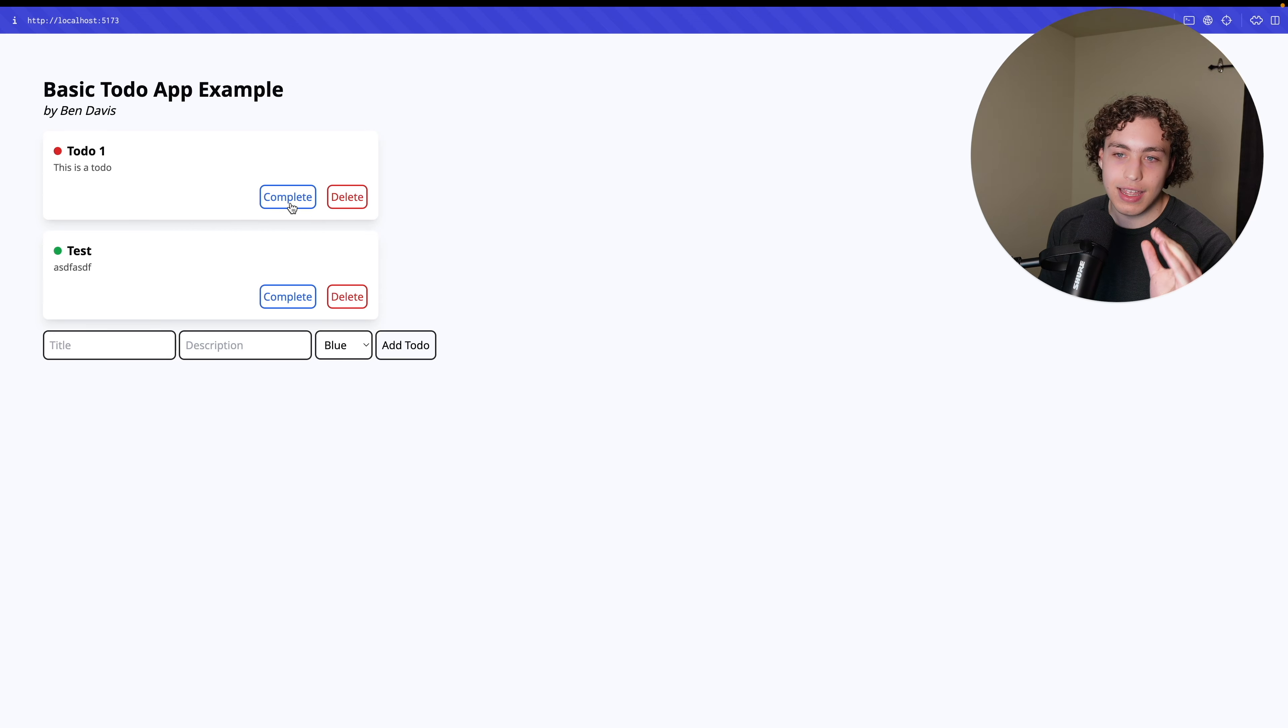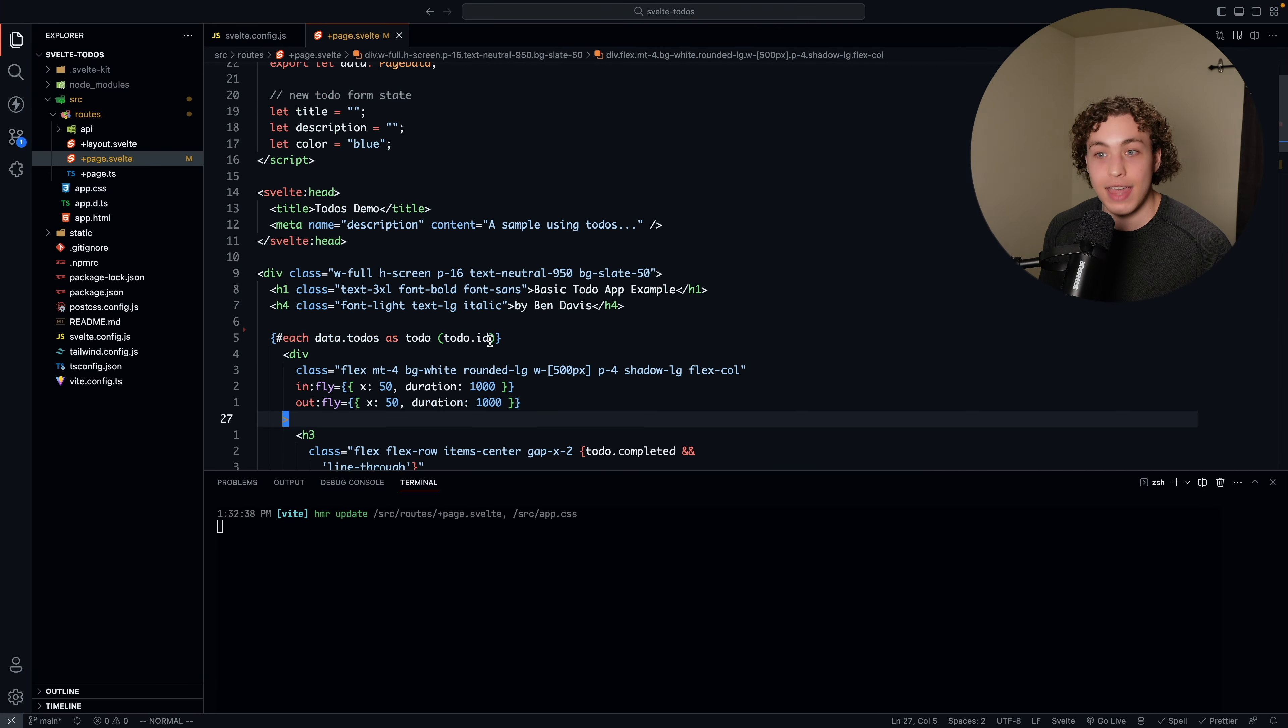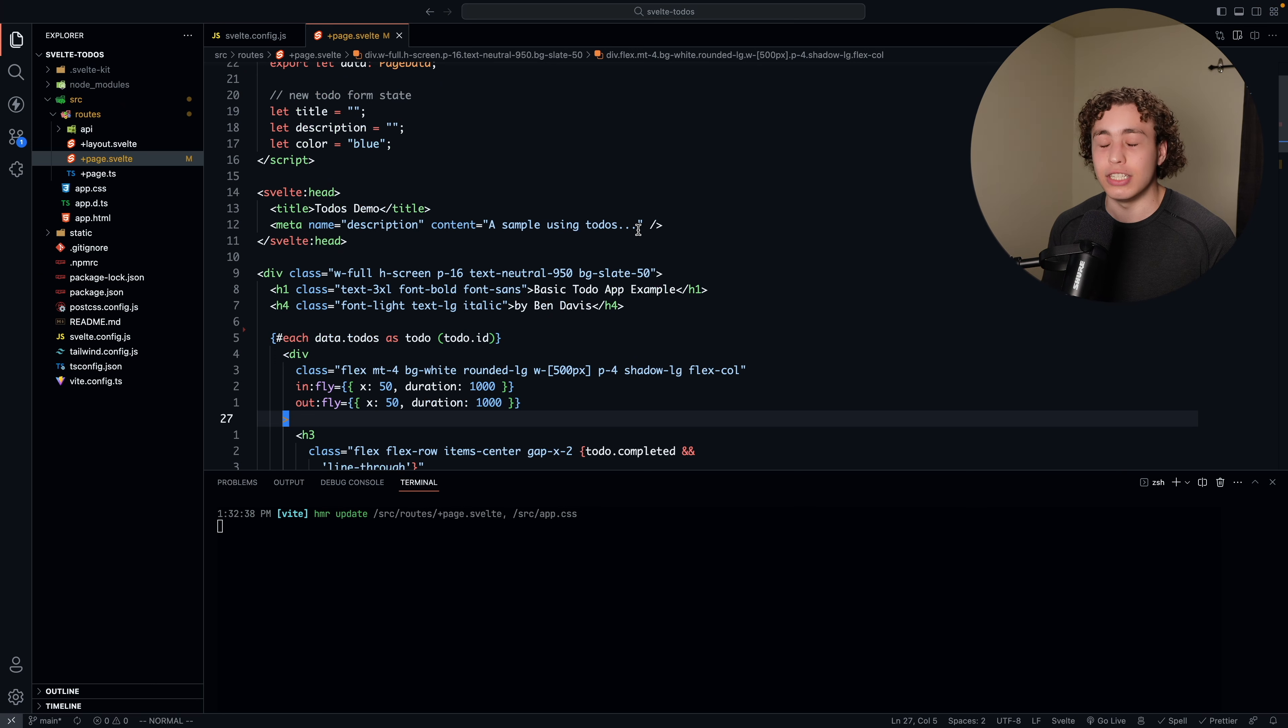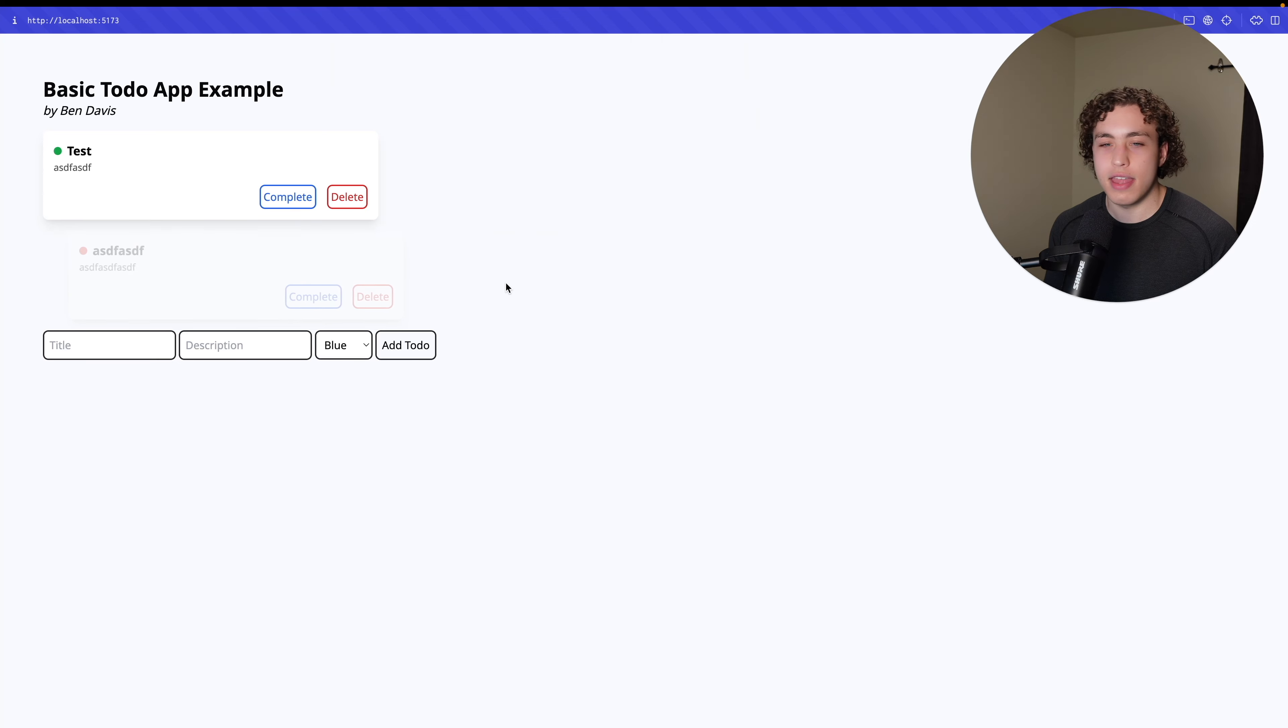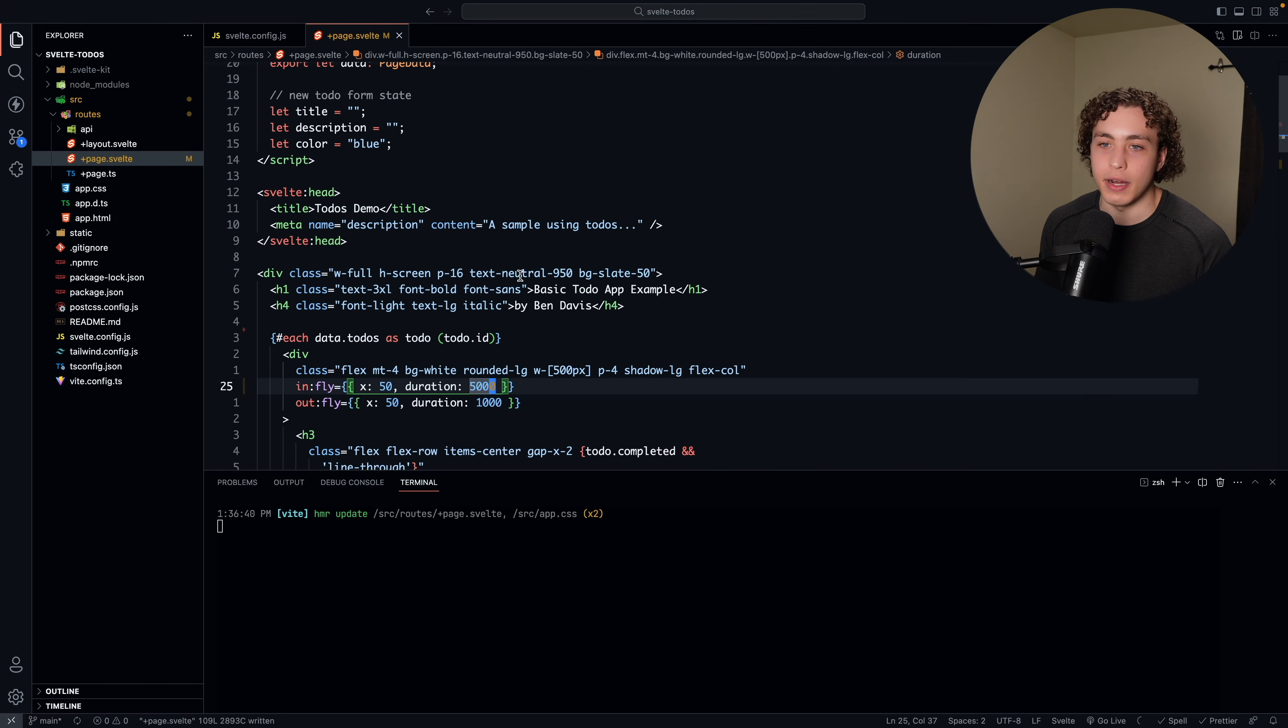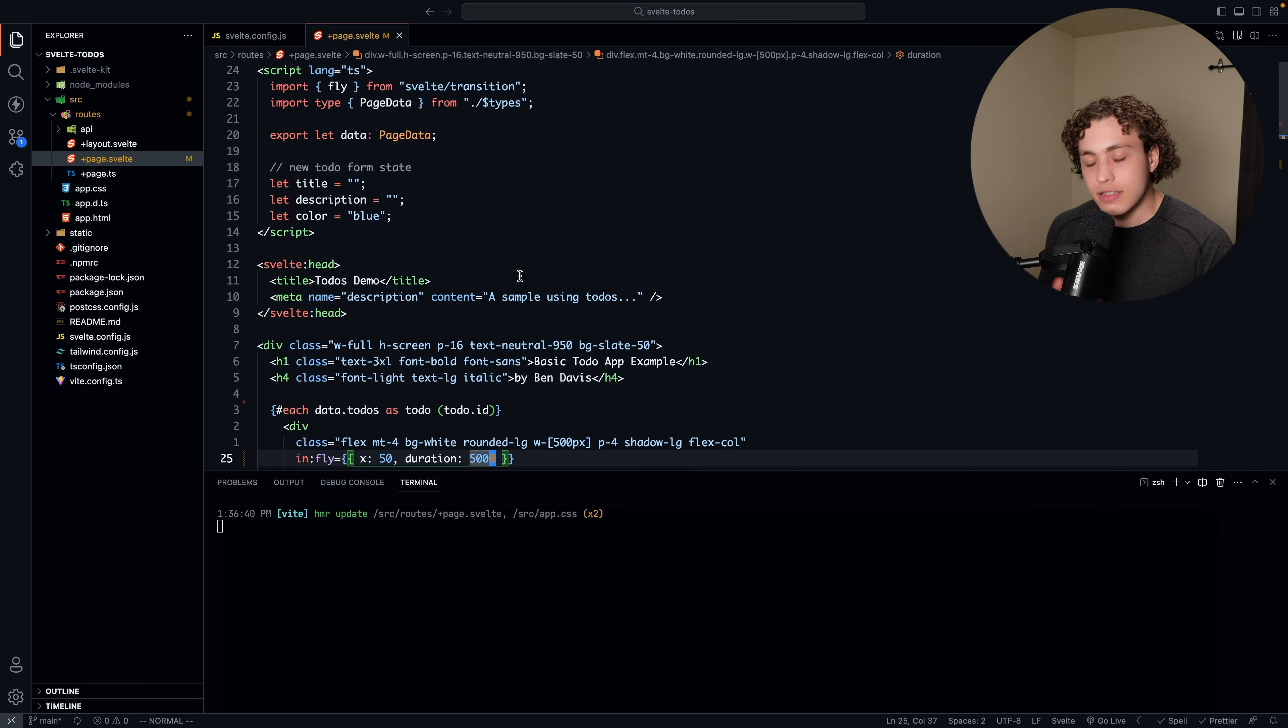But this looks and feels nice to use because of these transitions. These transitions make a difference, and they're built into Svelte. I thought that was a really cool feature and something that would make this a really pleasant framework to build with, and you can make some really great UIs with this. If I wanted to change the in duration to 5000, that would go ahead and we would do this, and then it'll take five seconds to fly in. You can customize these however you want, and it's really cool. That was one feature that I was really impressed with.